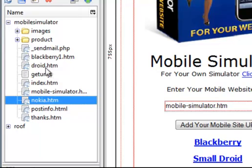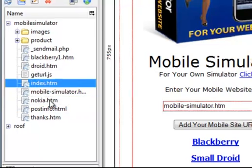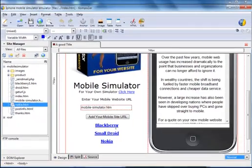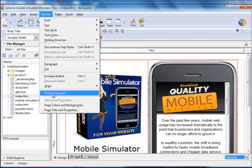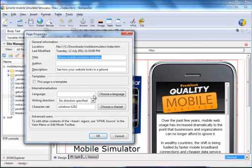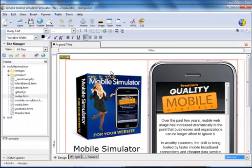You need to do that on each of these pages: the Blackberry, the Droid, the Index, and the Nokia. You can also go into format page titles and maybe put some of your own information in there to customize it for your own.